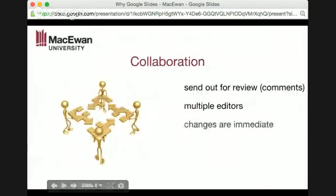Collaboration is really great. You can send a slide deck to somebody else to review it, and they can add comments just like in a Microsoft Office document. We can have multiple editors building the presentation together. Changes are immediate — whenever one person makes a change, anyone else sharing the document can see it right away.